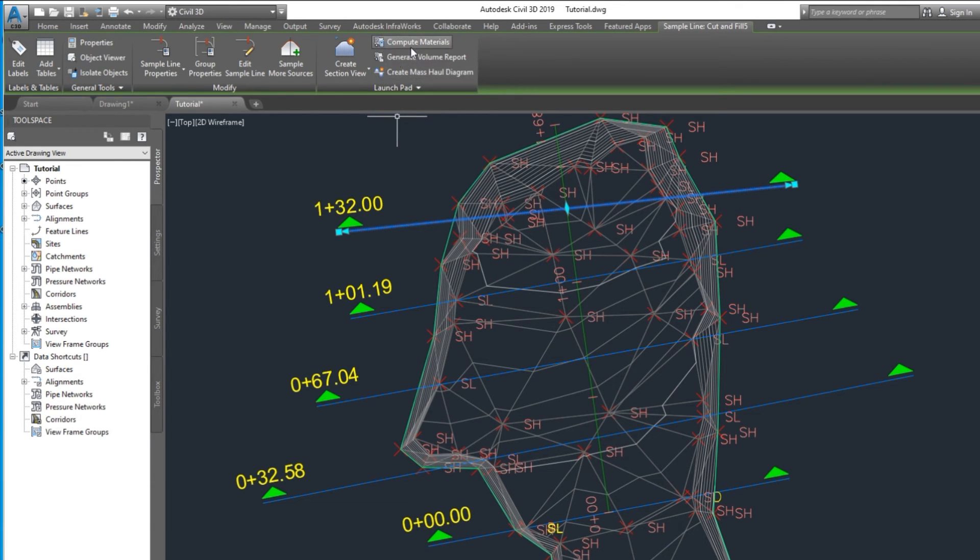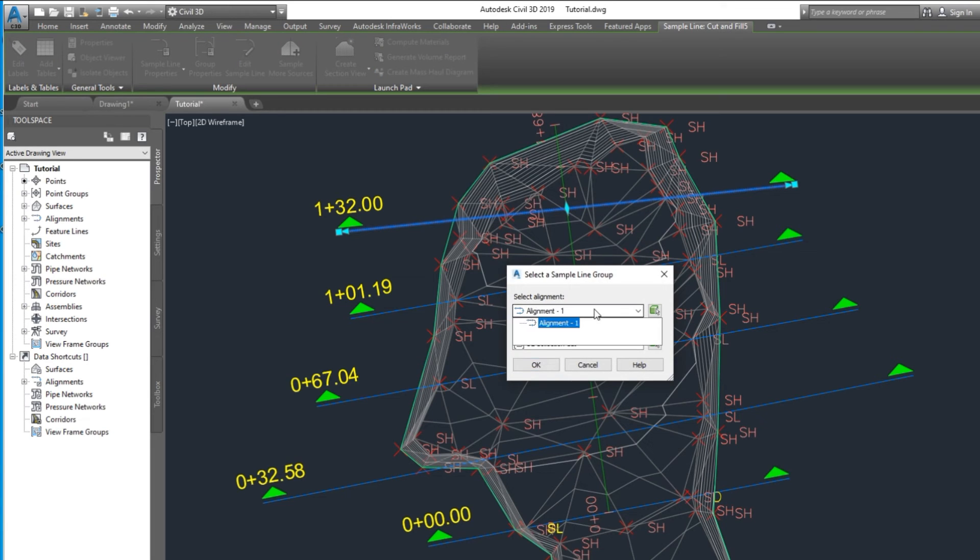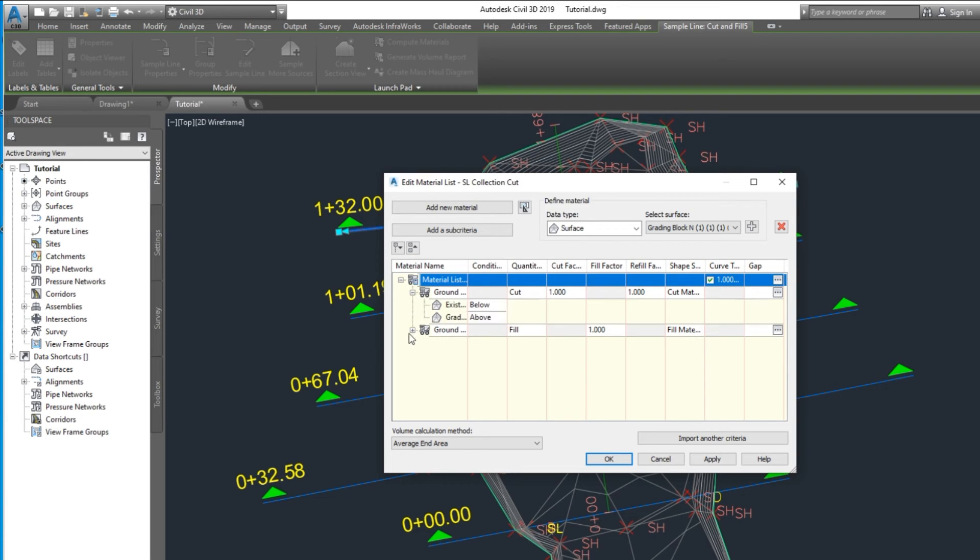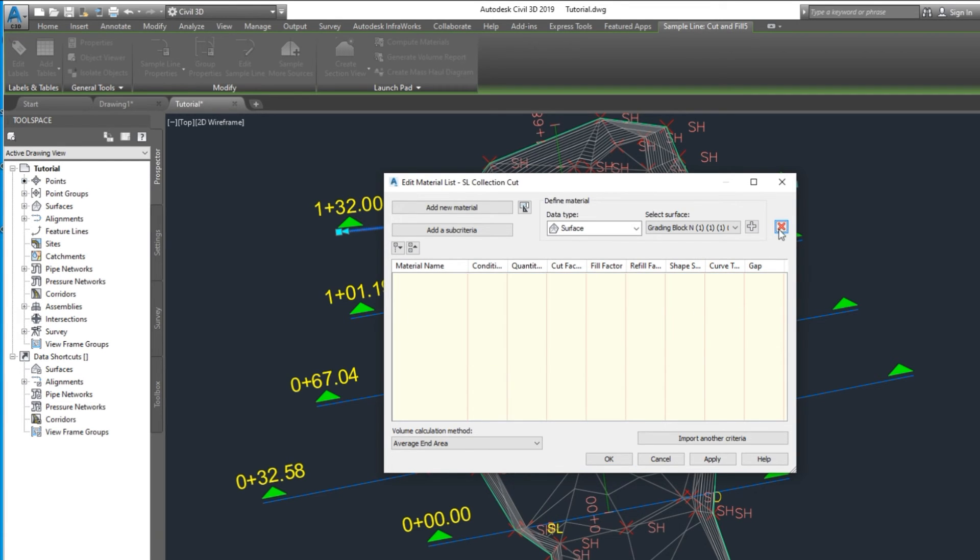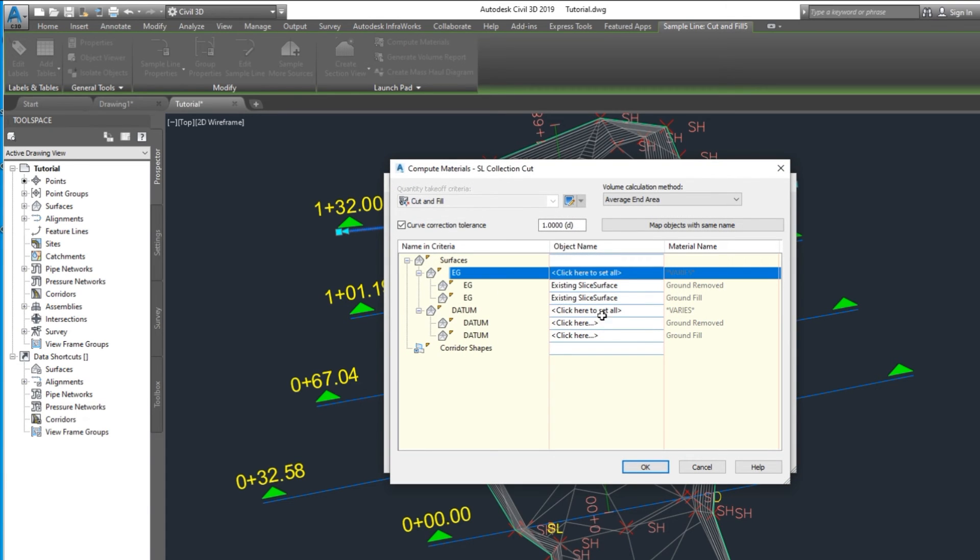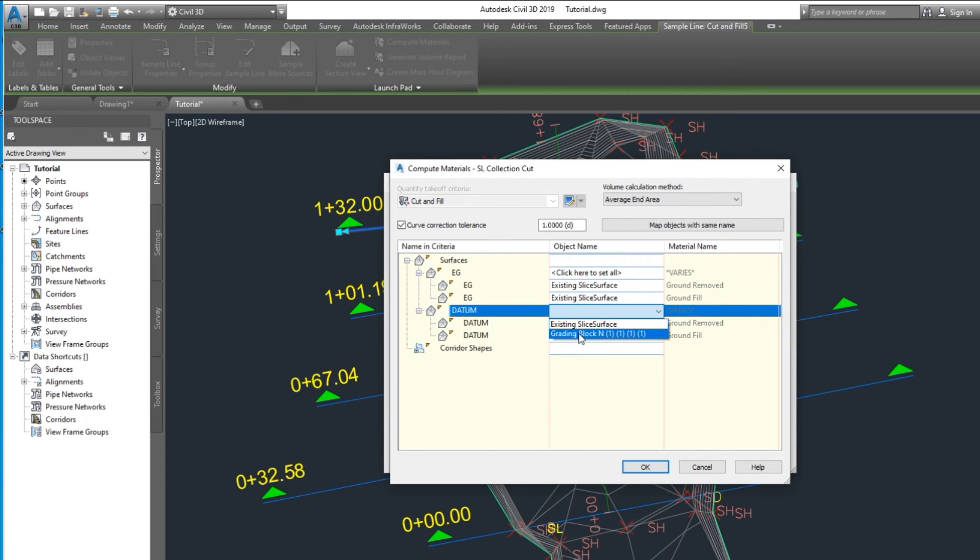Now compute quantity. Select existing surface and grading surface of road network.